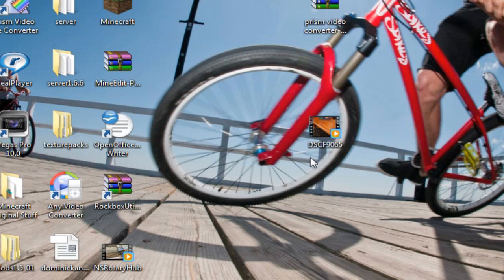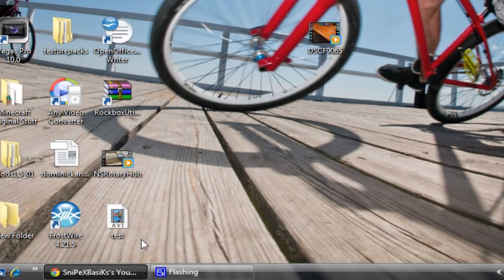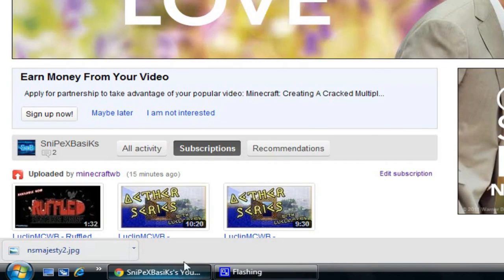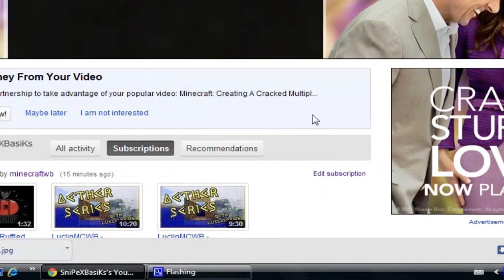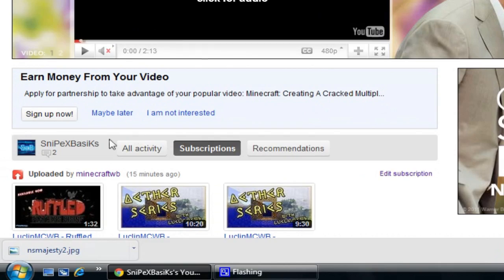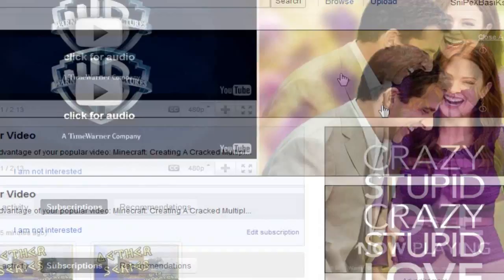What's up guys, Snipex Basics, and today I'm going to show you guys how to upload HD and widescreen videos onto your YouTube account.